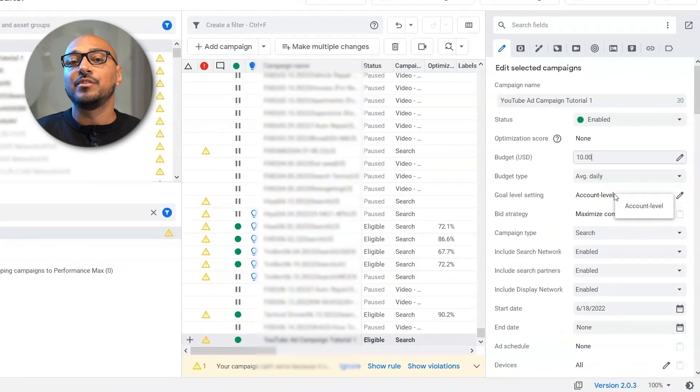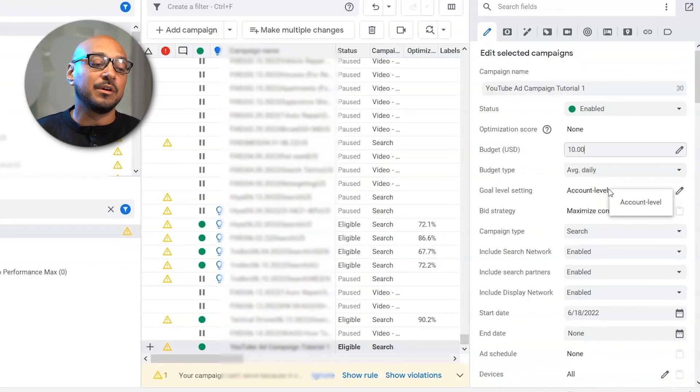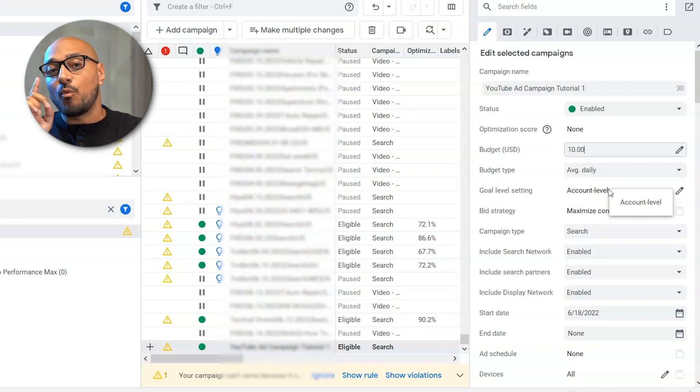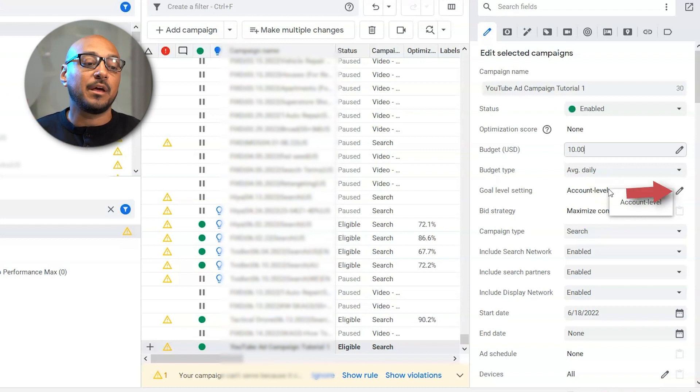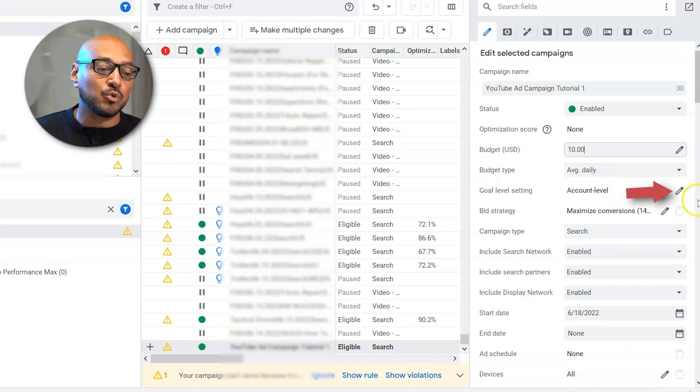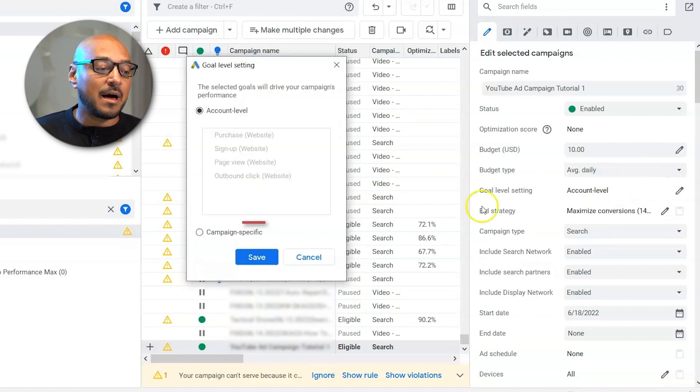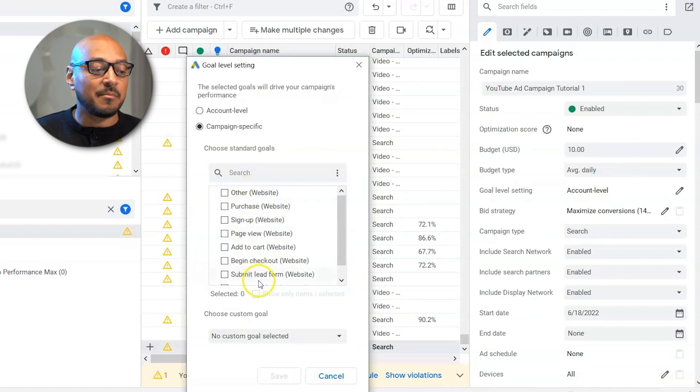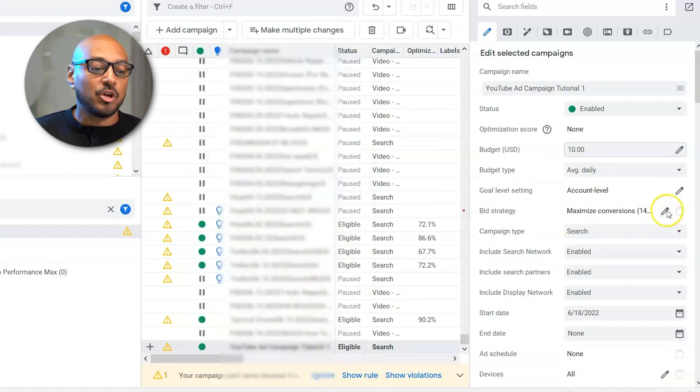Your goal setting, if it's an account level, you leave it as such. If you want a particular goal just to show up, one goal in your campaign, you would want to select the little pencil tab, campaign specific, and select whichever actions that make the most sense. Here, you want to set your bid strategy.